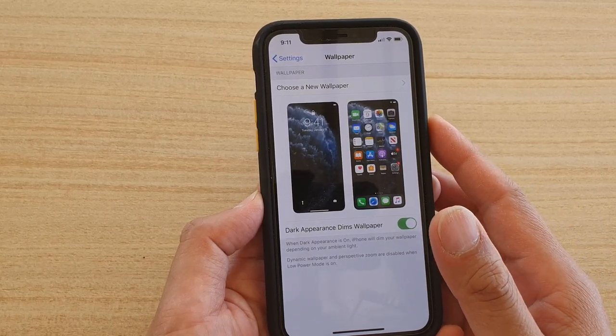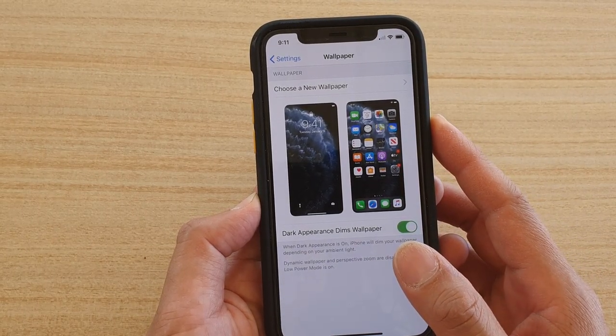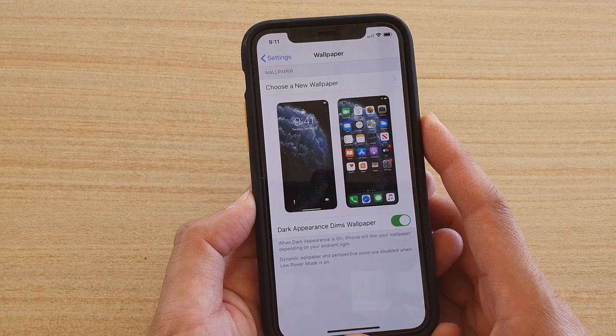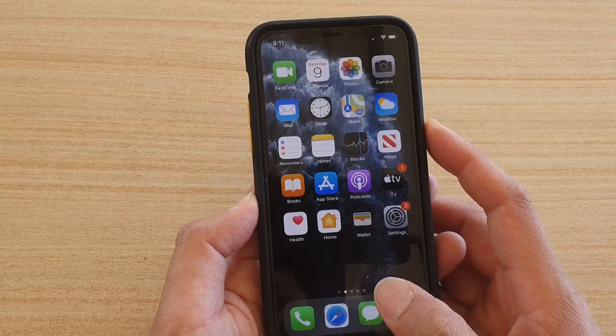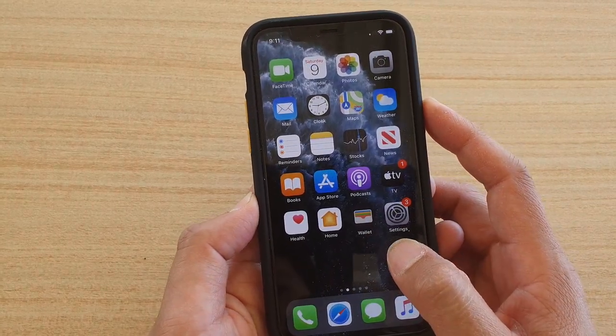In this video I'll show you how you can change the wallpaper for your home screen or the lock screen on iPhone 11 running iOS 13.